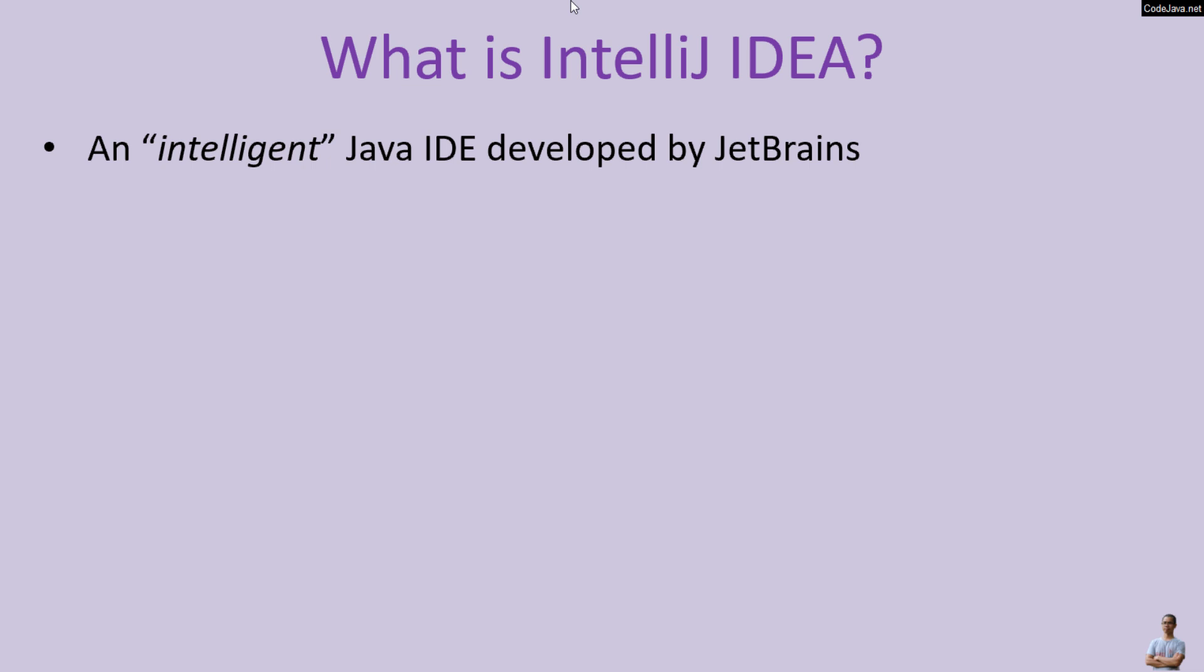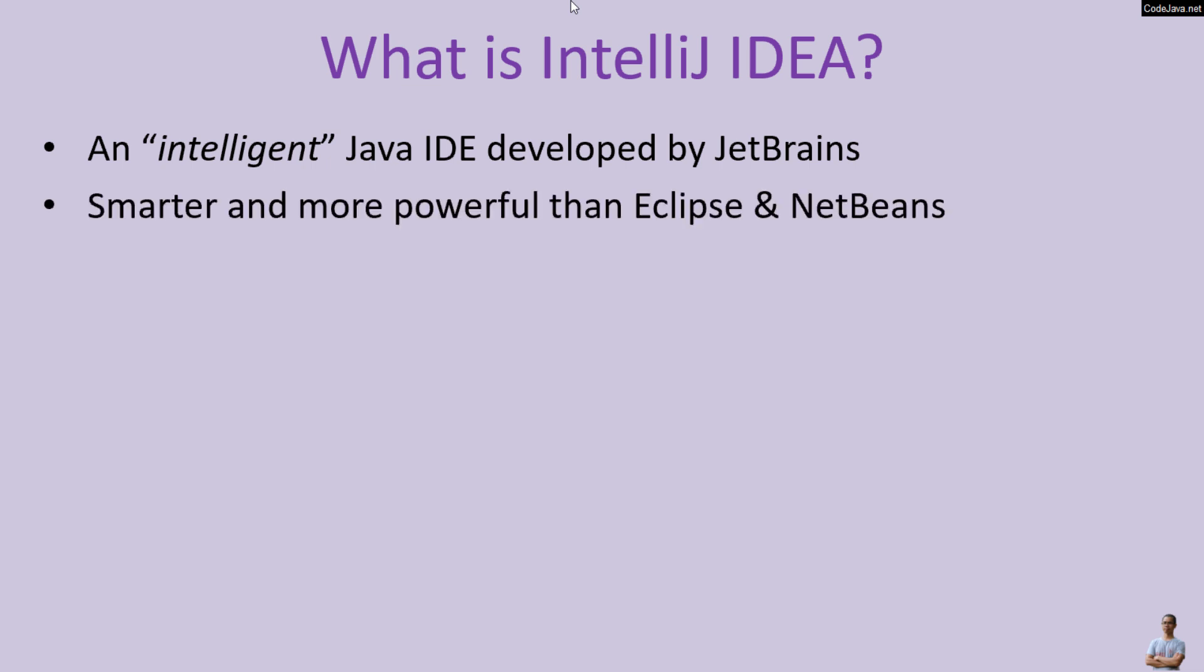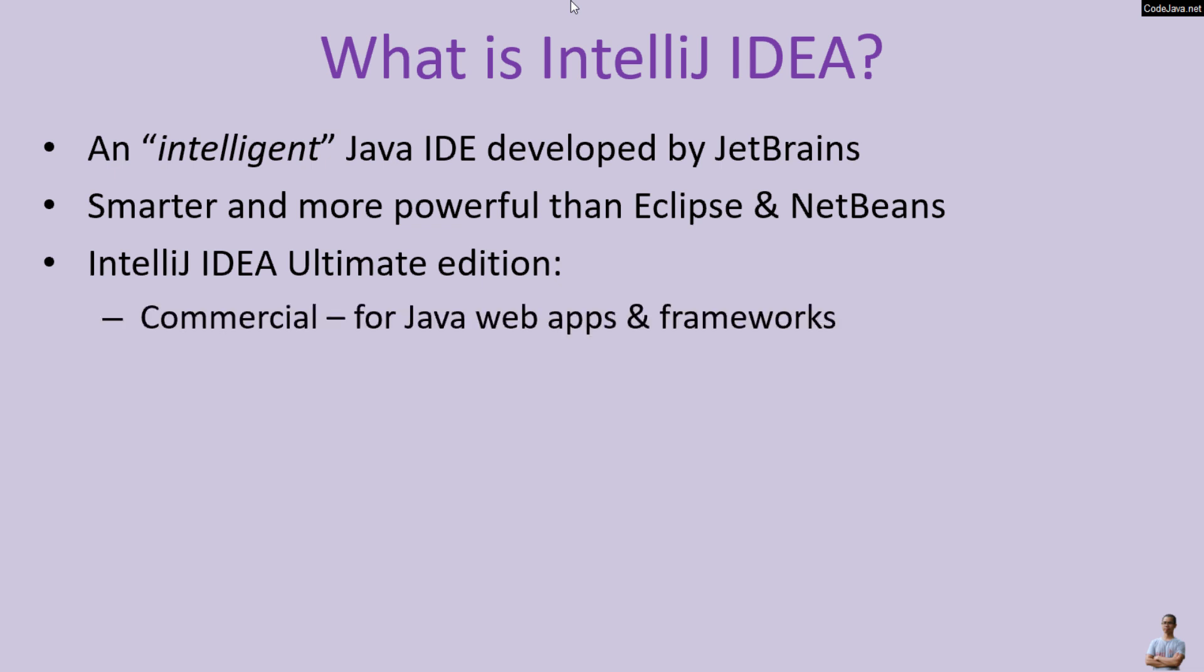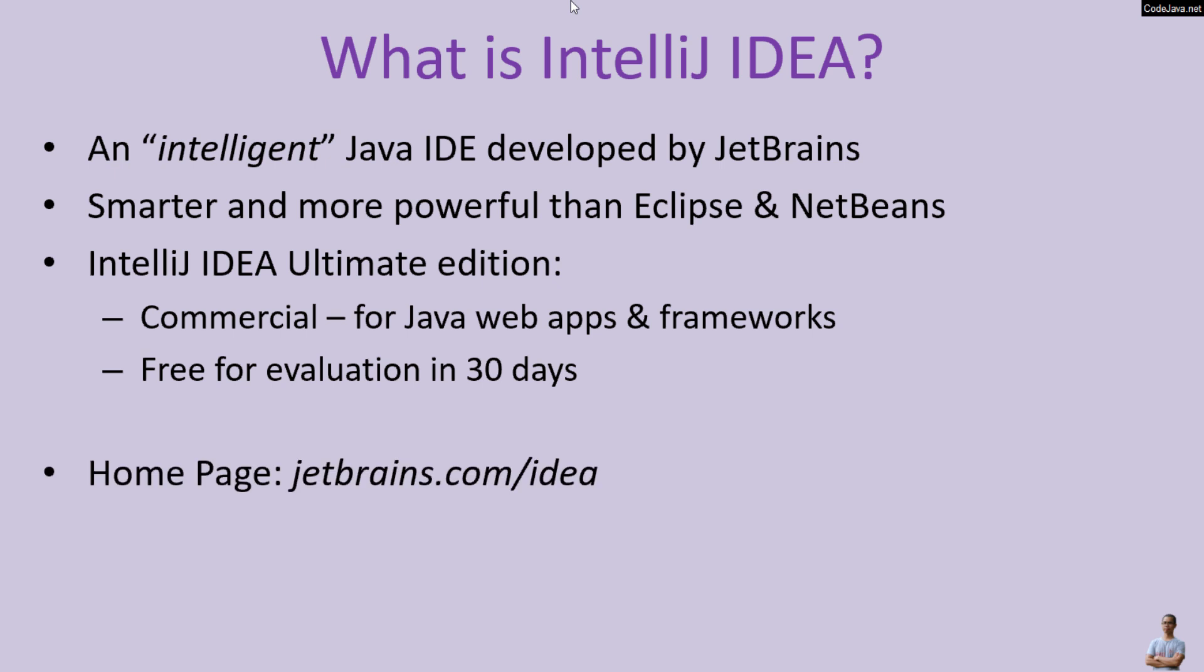It is smarter and more powerful than Eclipse and NetBeans IDE. IntelliJ IDEA Ultimate Edition is a commercial edition that means you will have to pay to use it. IntelliJ IDEA Ultimate Edition is widely used for developing Java enterprise, Java web applications, and frameworks such as Spring framework and Hibernate framework. It's free for evaluation in 30 days.